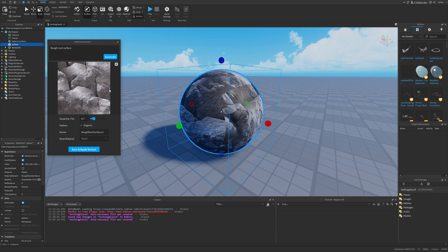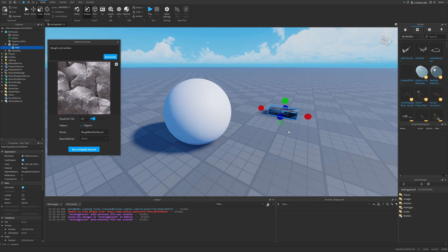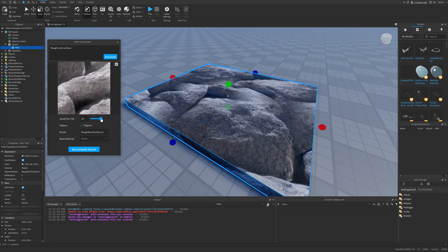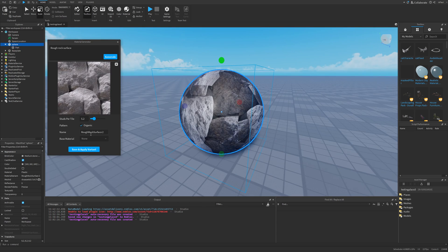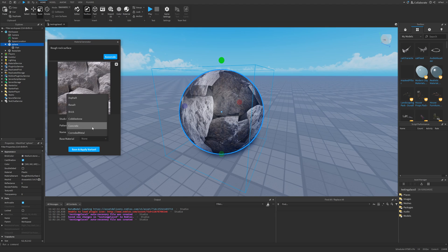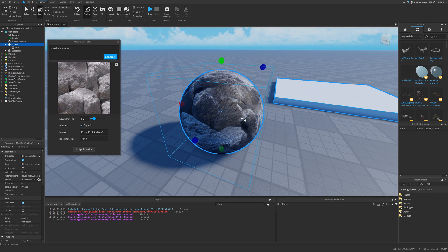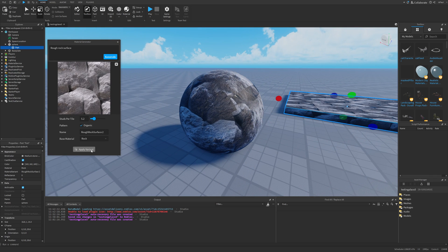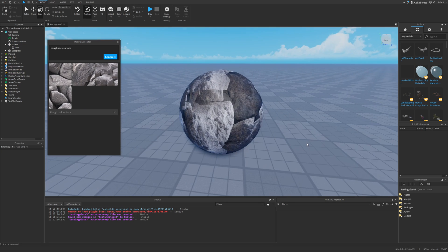And then we have the pattern option, where right now it has a default pattern, but we can also make it organic. And this kind of changes the look of the material a bit. This doesn't really work too great for something like a sphere, but if I were to add a part, and then select it, I would just have the rock surface right here. Then we have the name and the base variant, where this could just be set to a rock. And to apply the material, we just do save and apply. Then if you want to add it to a different part, we just select that part and press on apply variant.